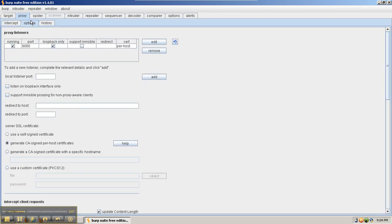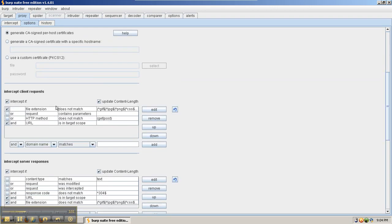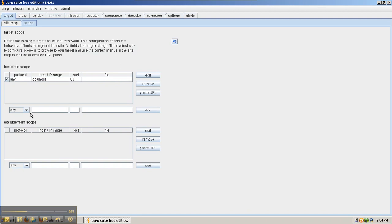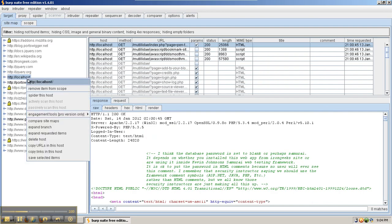In this case, we have configured Burp Suite to only intercept requests if the URL is in target scope. What this means is, on the target sitemap screen, we have to right-click the item that we want to intercept and say Add Item to Scope.